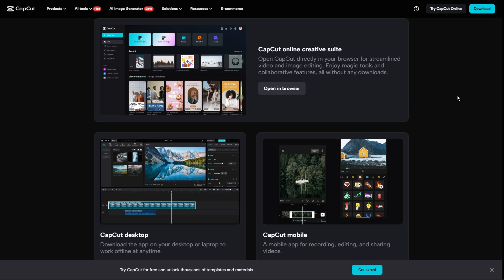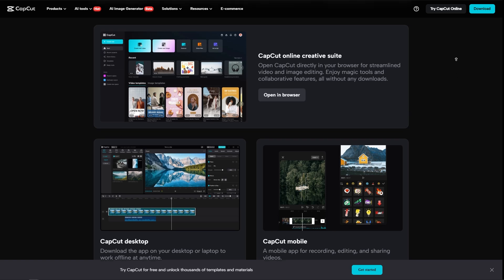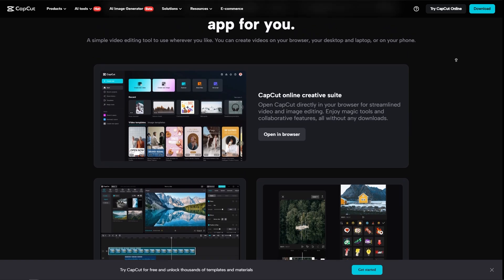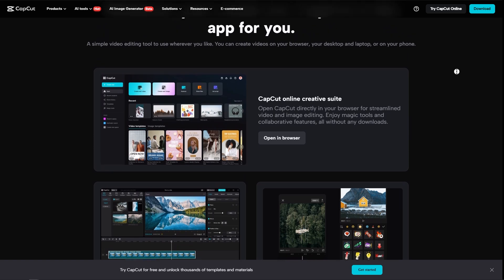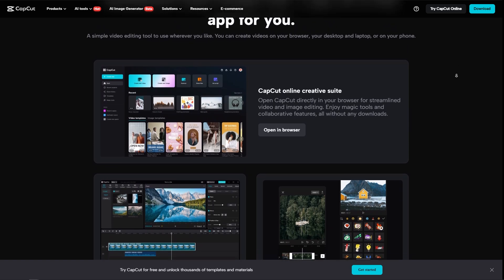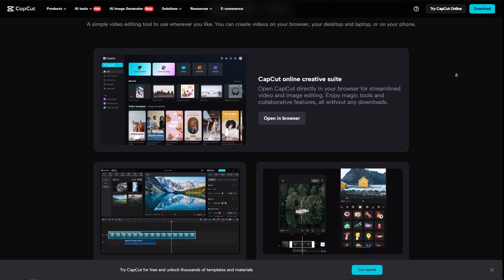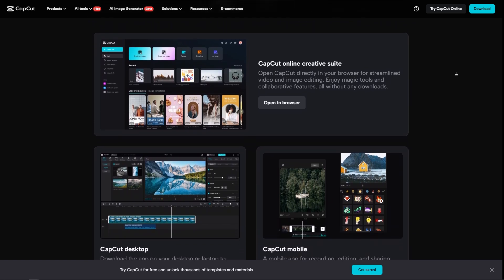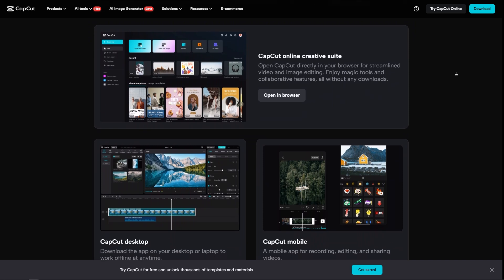So CapCut right here is developed by ByteDance. It's a user-friendly mobile video editing app. It offers a range of tools designed for quick edits and is ideal for creating contents on the go.